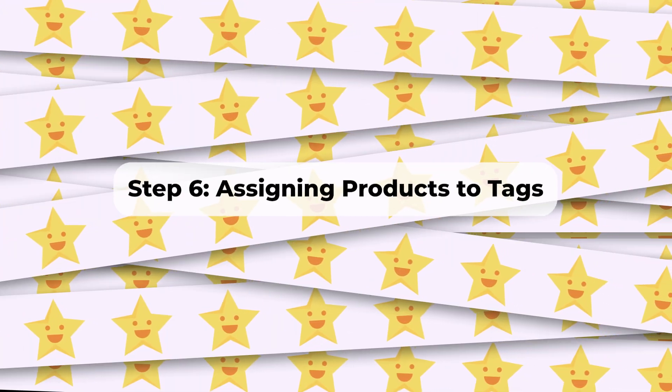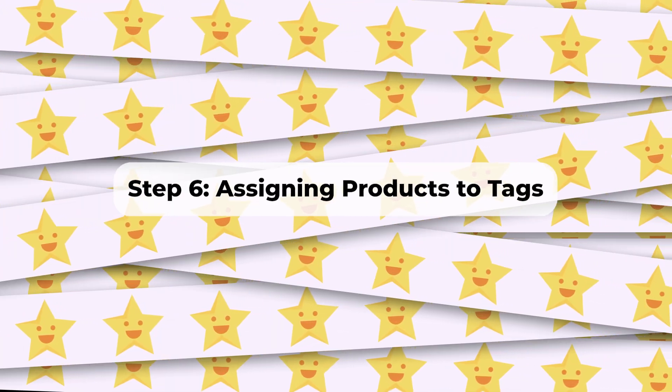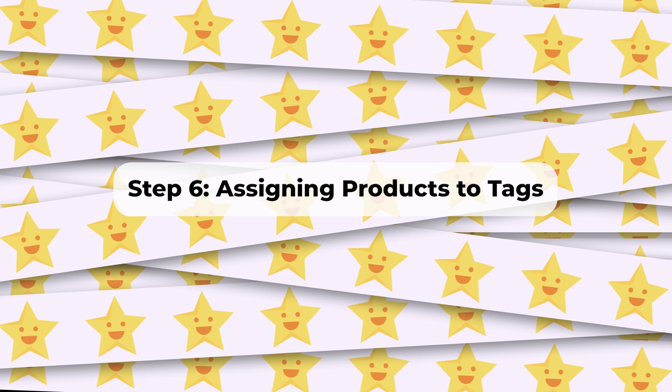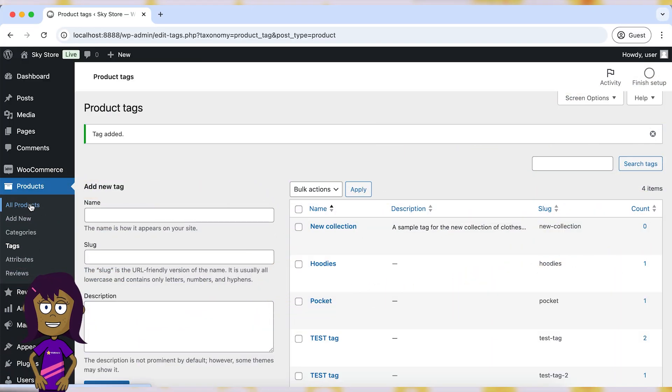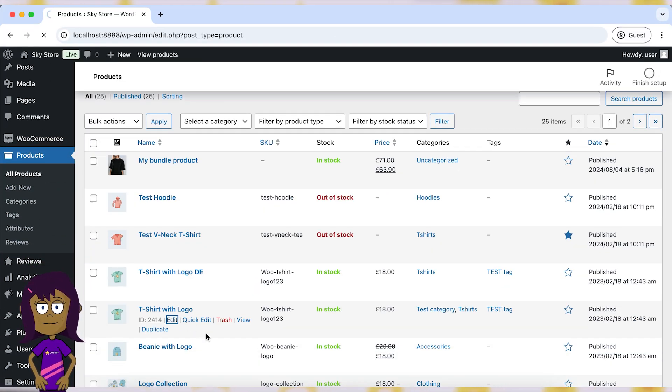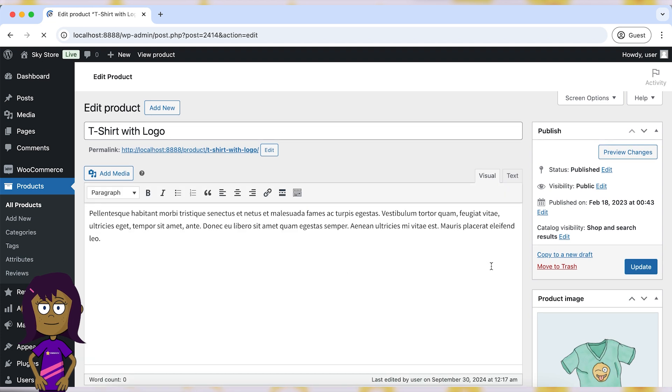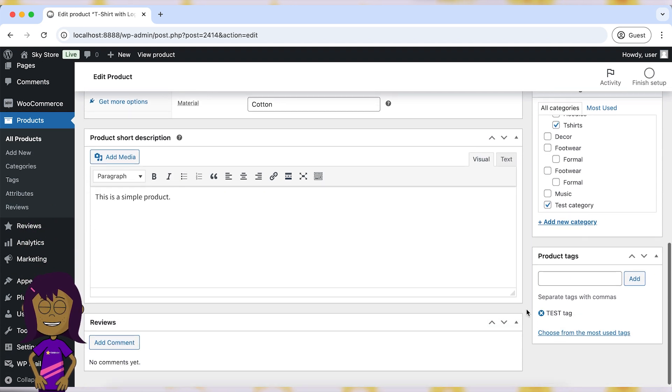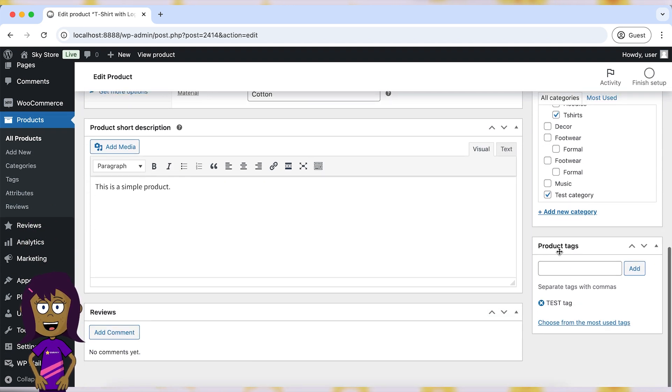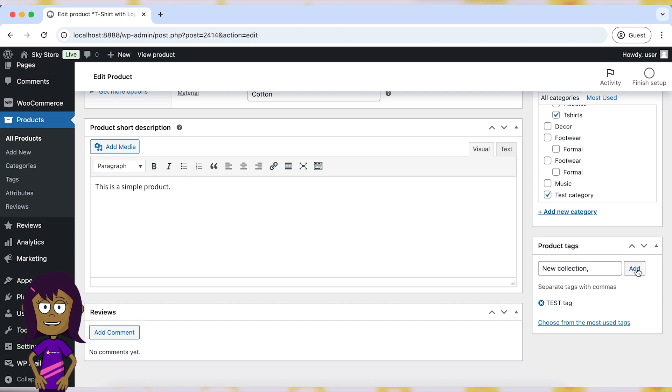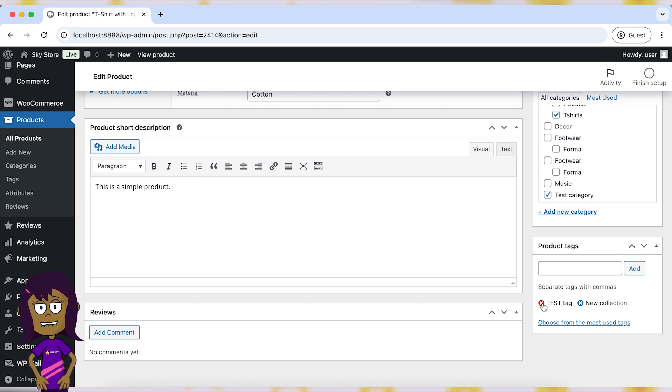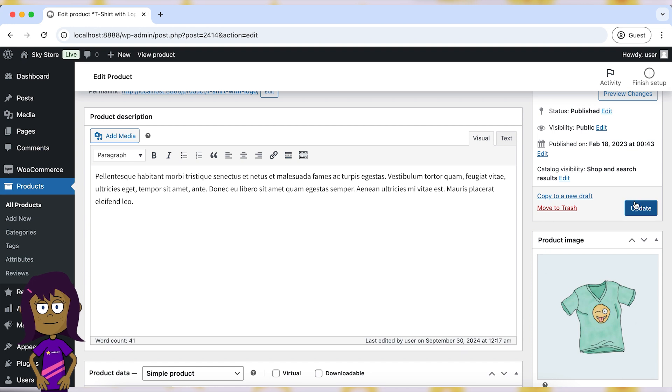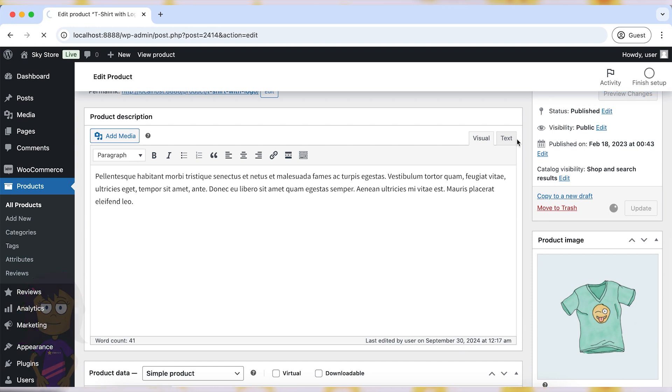Step 6. Assigning Products to Tags. Now, let's see how to assign a tag to a product. When adding or editing a product, scroll down to the Product Tags section. Enter the tags you want to assign to the product. You can add multiple tags separated by commas. After that, click on the Update button to save your changes.